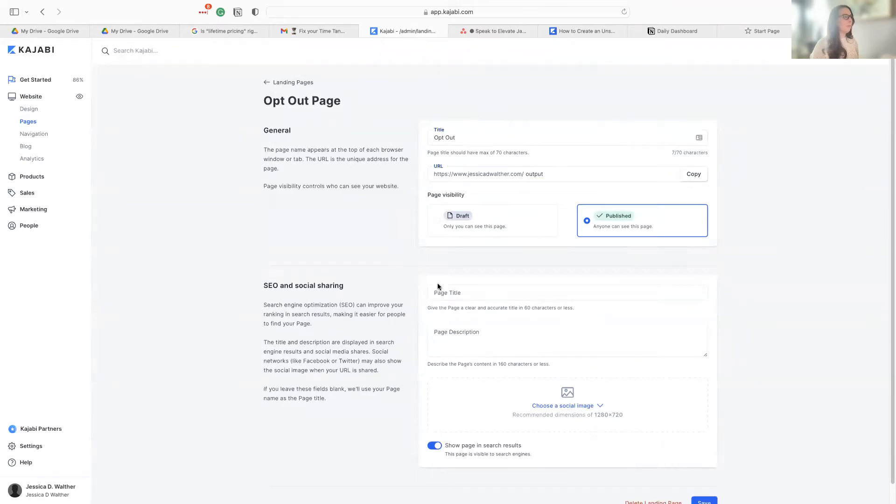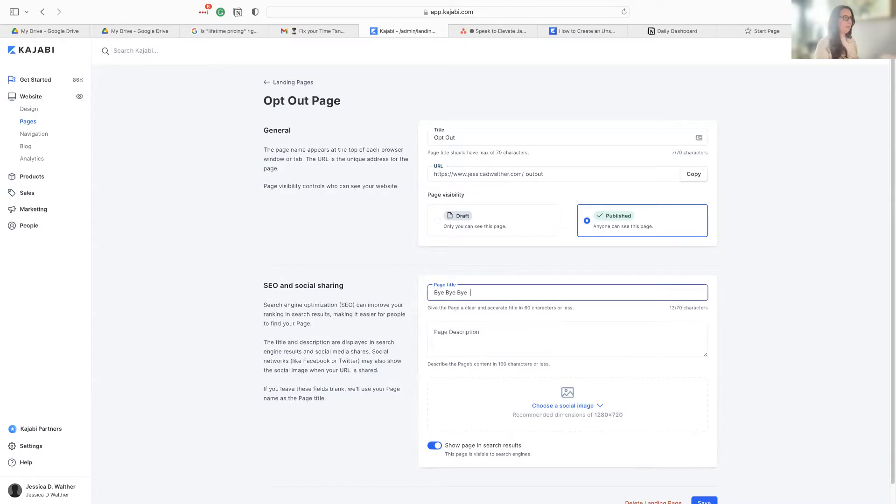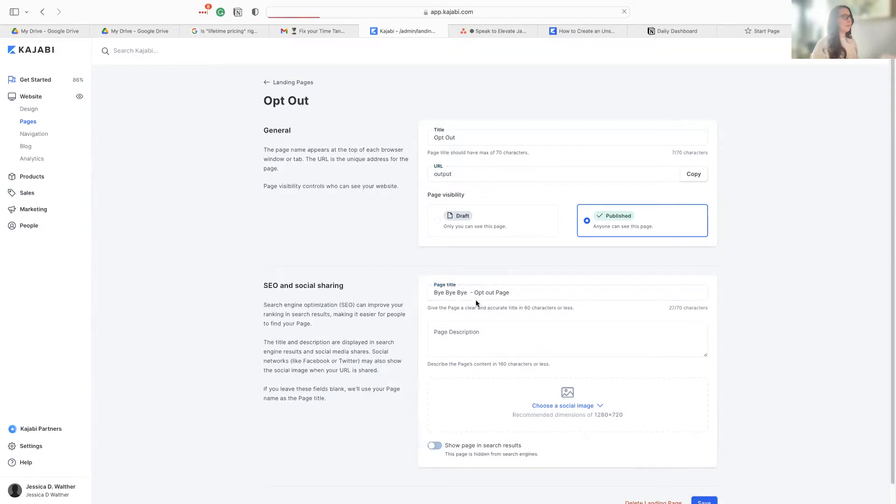And then we can publish this and just be like, bye, bye, bye. Just, you know, some fun page. And then we don't want this to show up on search results. We're going to go ahead and hit save.